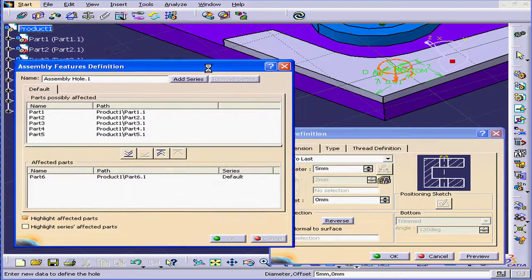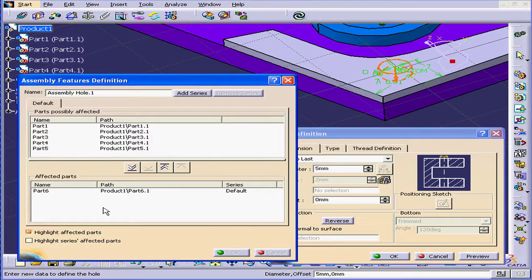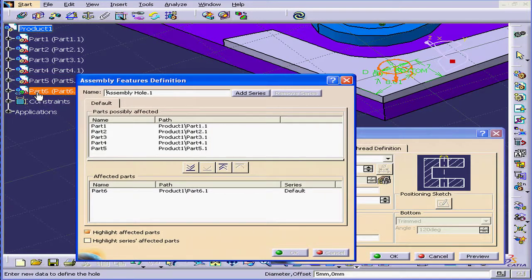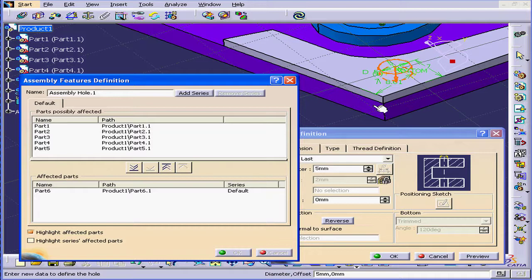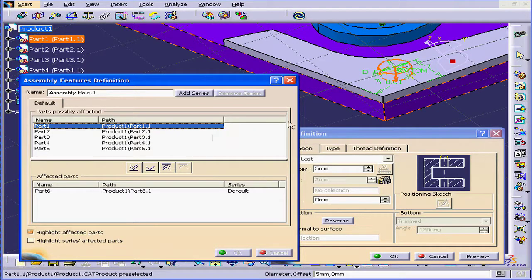Now let's move over to the window on our left, the Assembly Features definition window. In the Affected Parts list, Part 6 is currently displayed. That's this part right here. Let's take a minute to talk about our intentions here. What we want to have happen is for our hole to go through this plate and this plate. This plate is Part 1. Let's select the plate from the Parts Possibly Affected list. The plate is highlighted in our workspace.